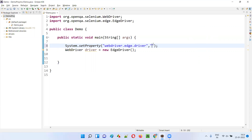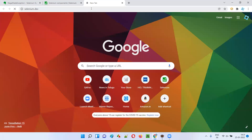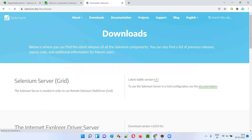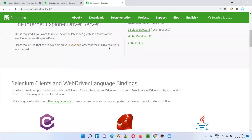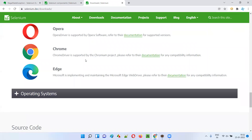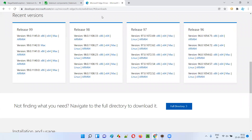For the second argument, I need to provide the path to the driver executable file. To download the driver executable file for the Edge browser, go to the official Selenium website at selenium.dev, click on Downloads, and scroll down to the browser drivers section. Expand it and click on the Edge browser documentation link. You'll be taken to a page where you can download the driver executable files for the Edge browser.